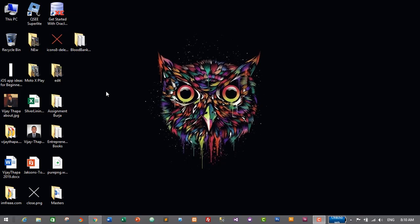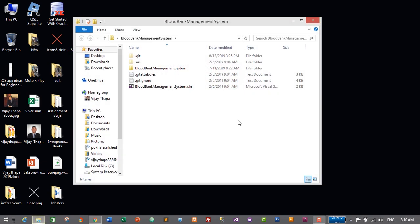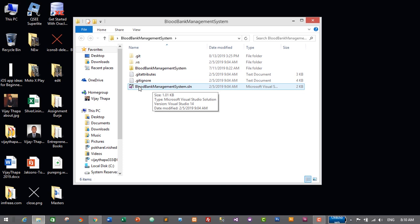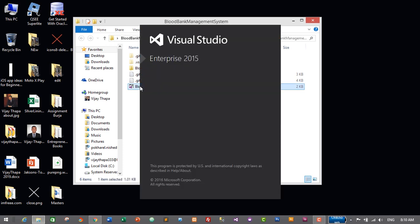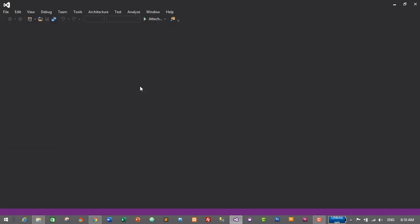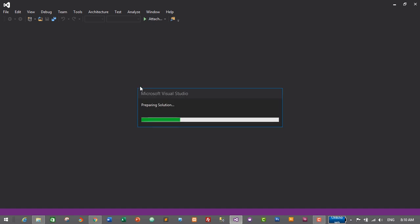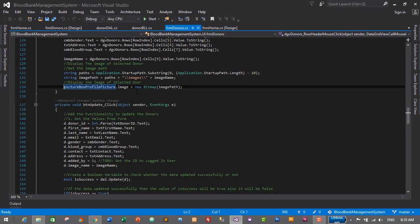First of all, we need to open our project which is the blood bank management system. I'll open our solution file — blood bank management system dot solution — by double clicking on it. It will open in our IDE, which is Microsoft Visual Studio. To add functionality to search donors, we'll need to create a method in our Donor DAL.